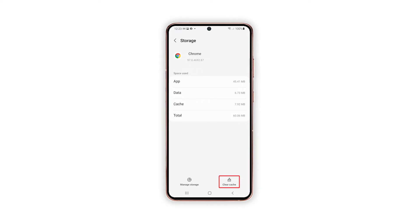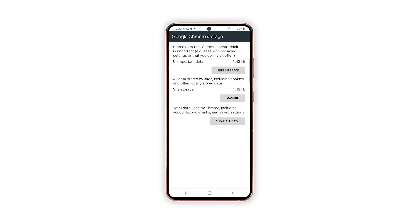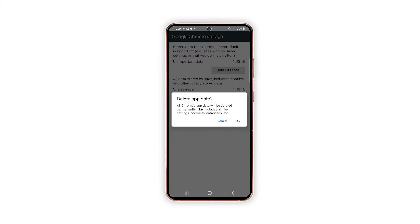Tap Clear Cache to delete the app cache. To delete the app's data, tap Manage Storage and tap Clear All Data. A quick warning will show up next. Read and review the warning details, and then tap OK to confirm.